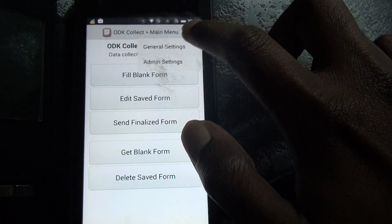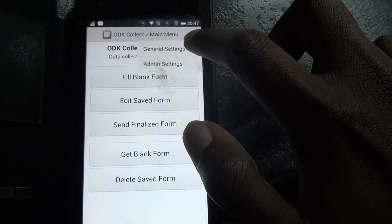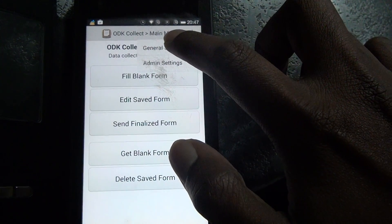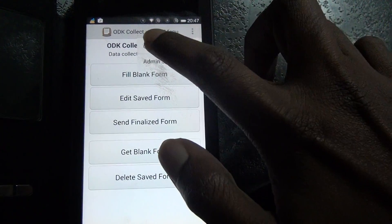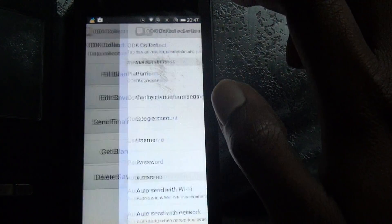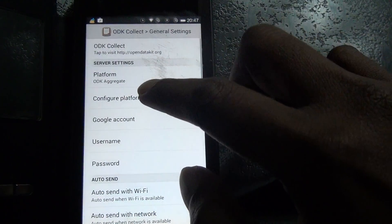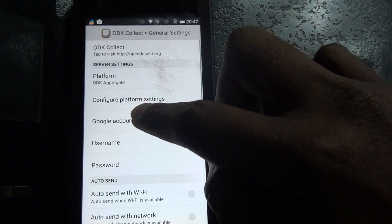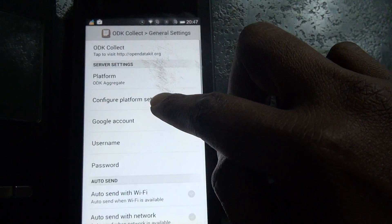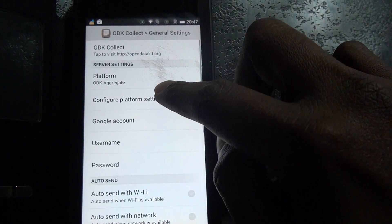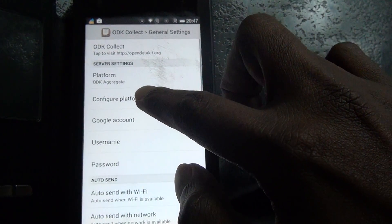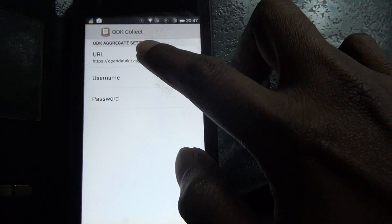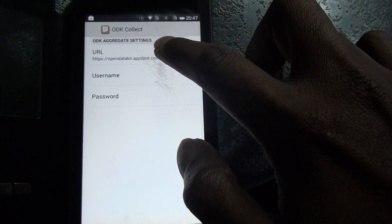Now we are going to set up a server. Go to the menu, and you'll find General Settings and Admin Settings. Go to General Settings.